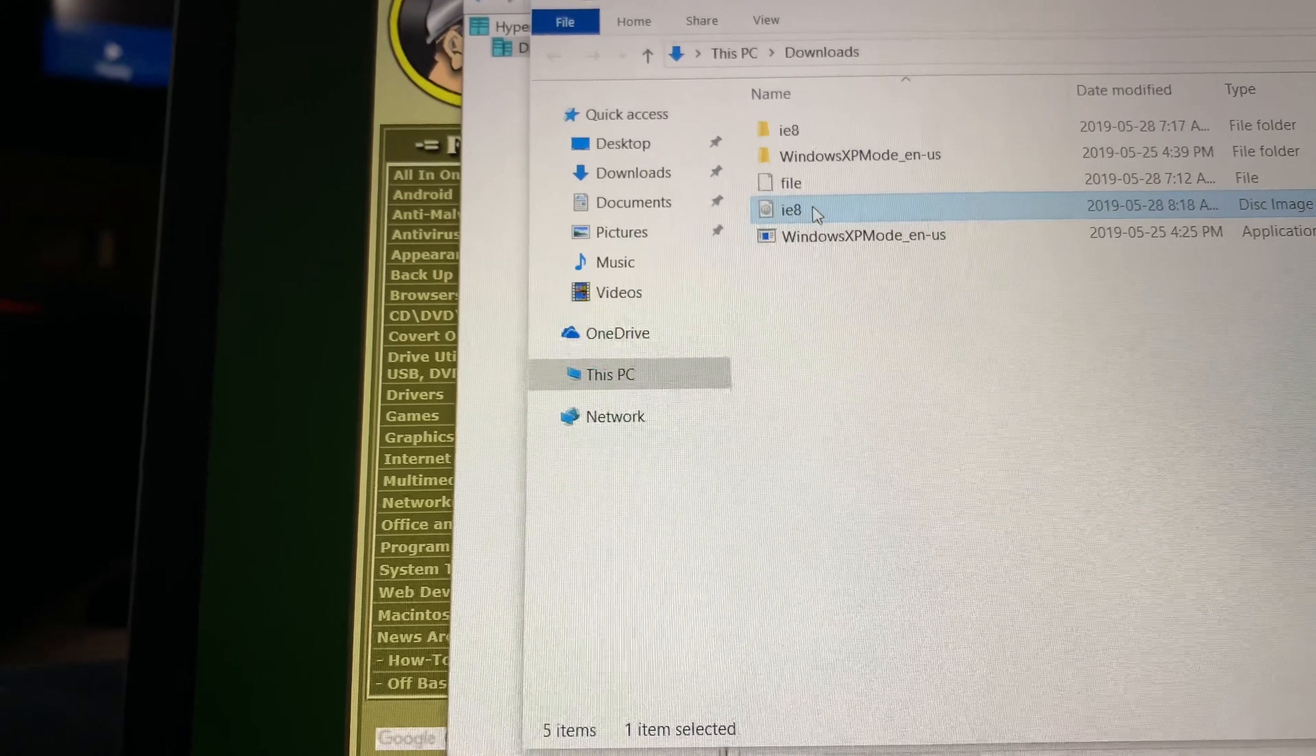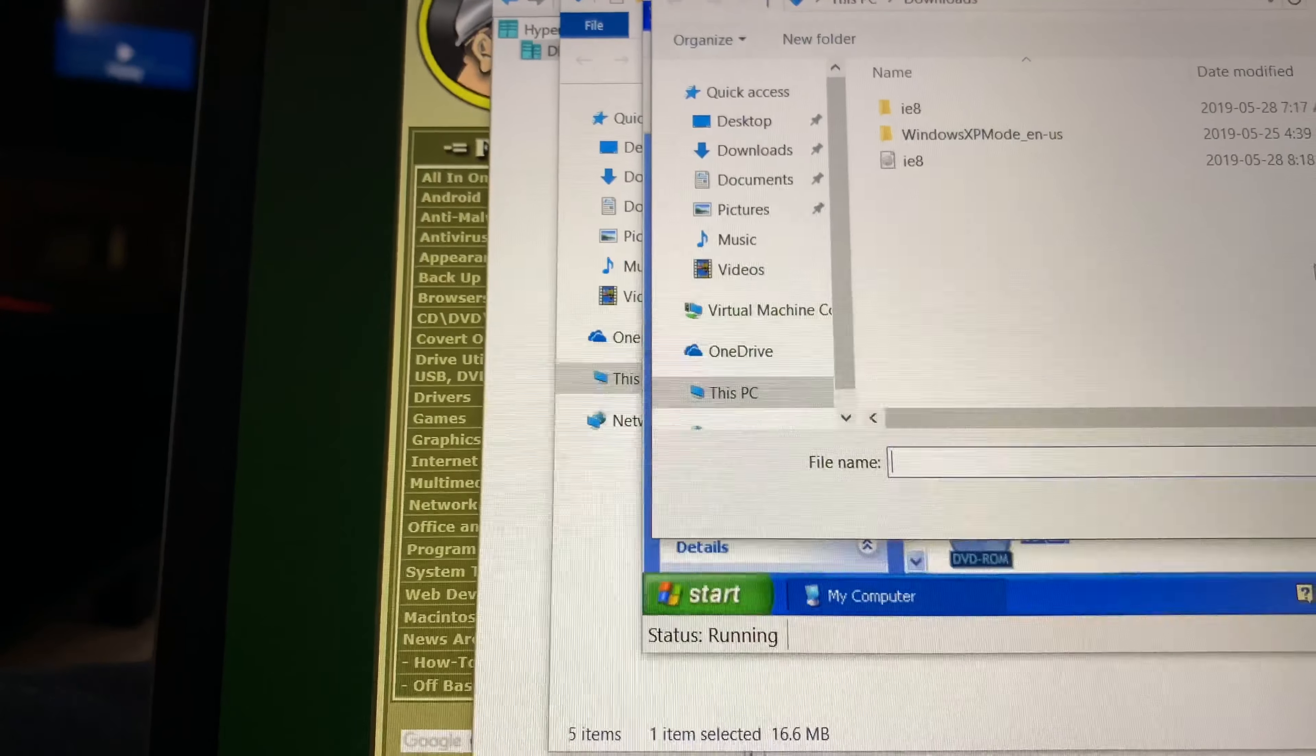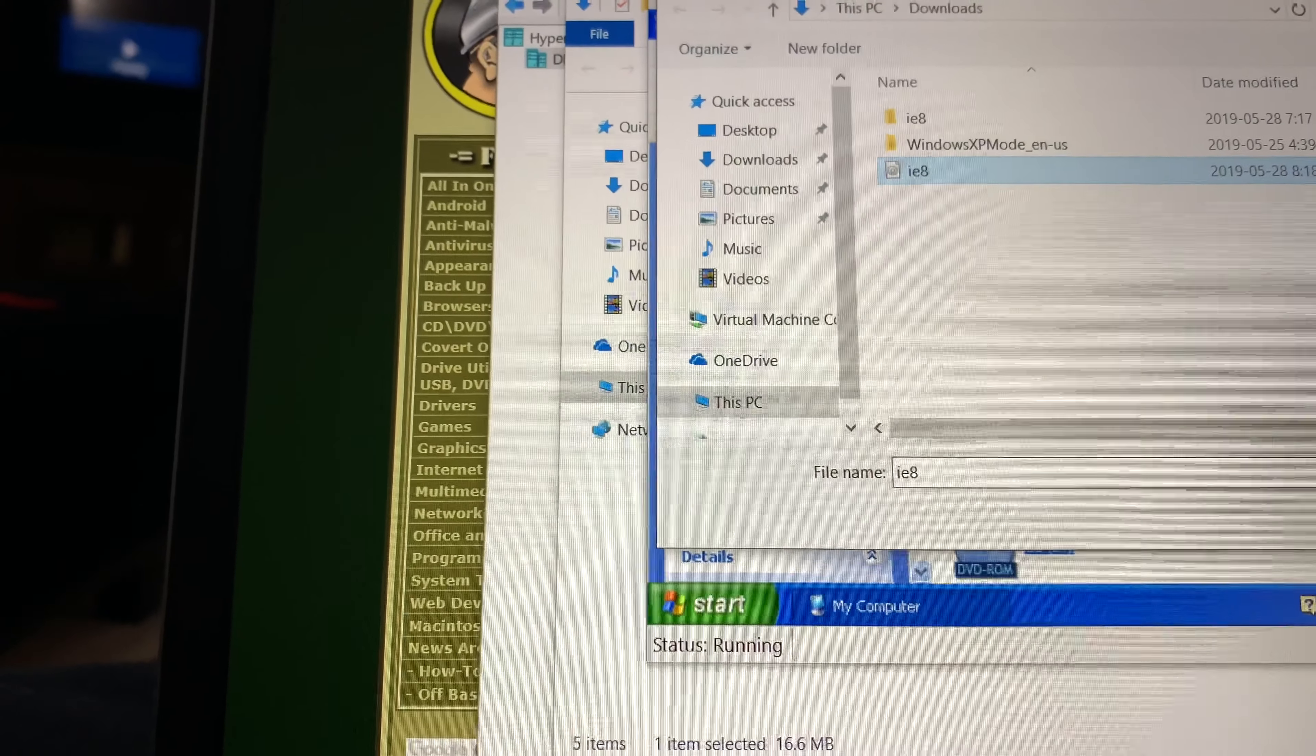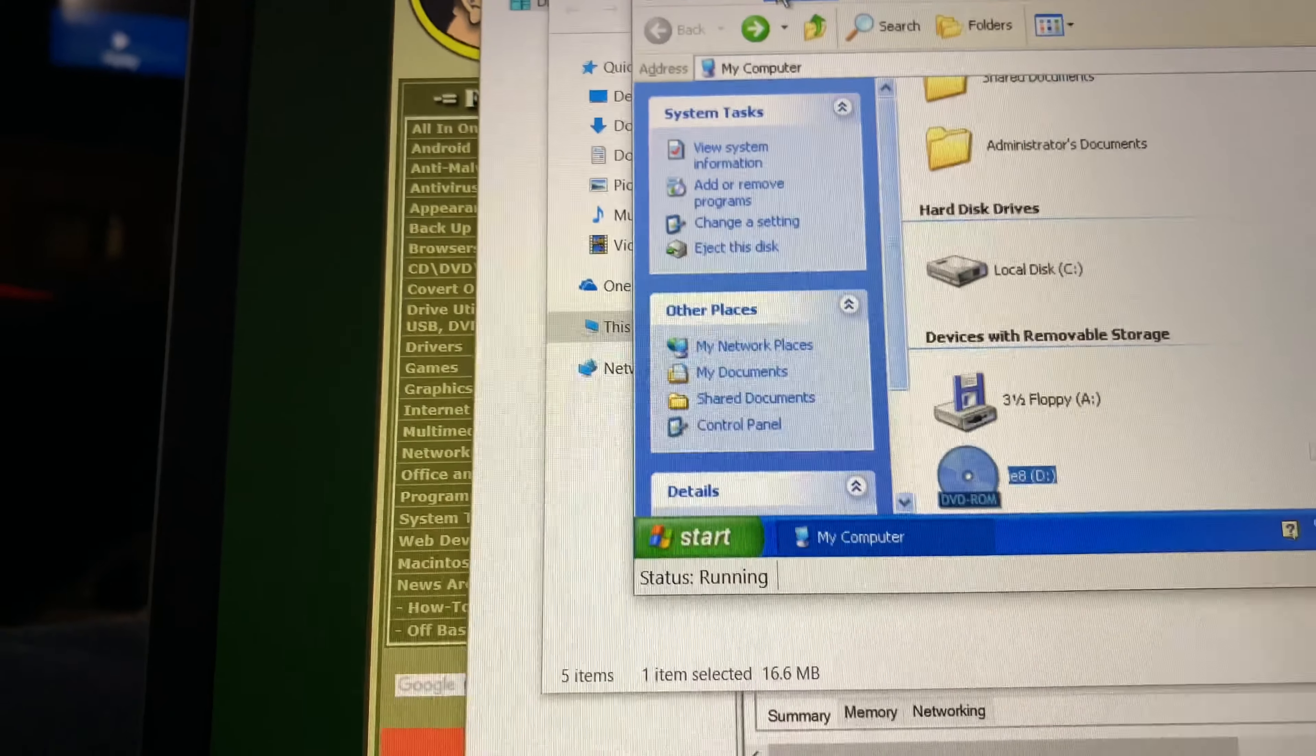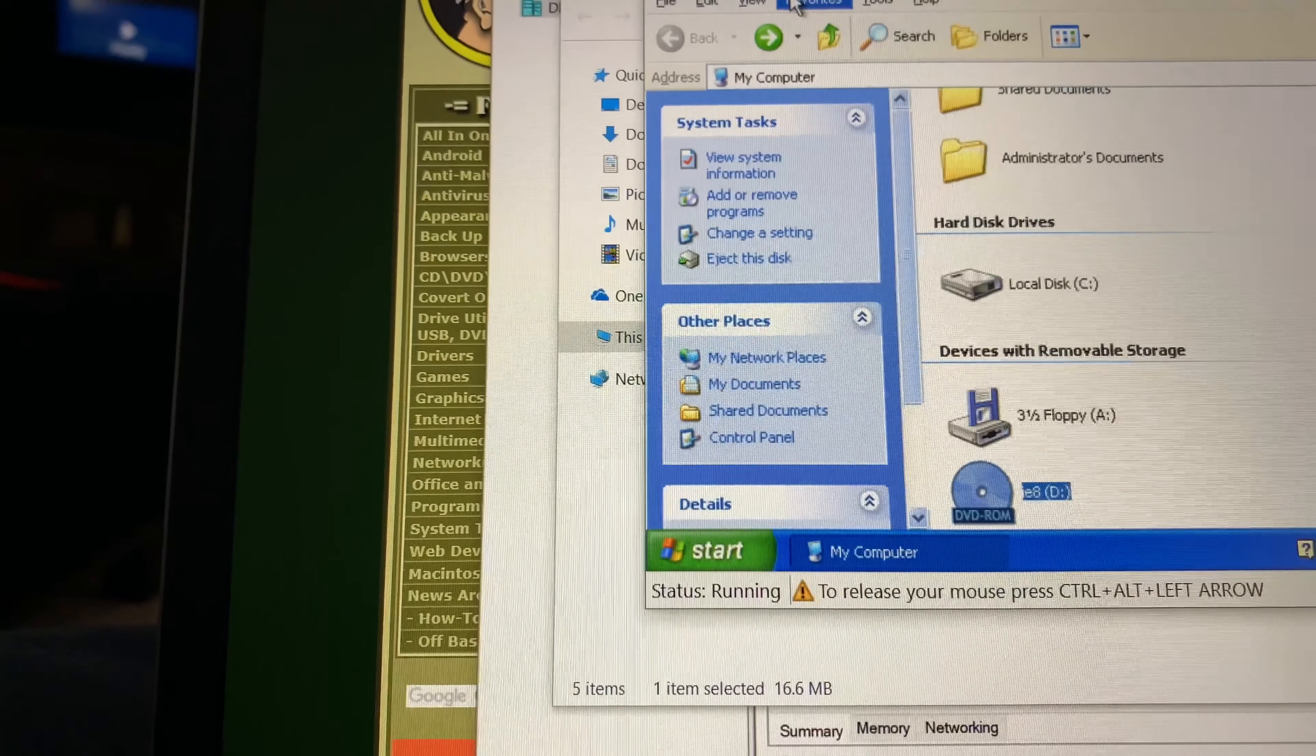So here it is. So what you can do is you would click it, go open, and then you'll notice that...